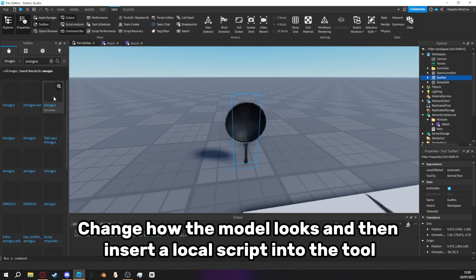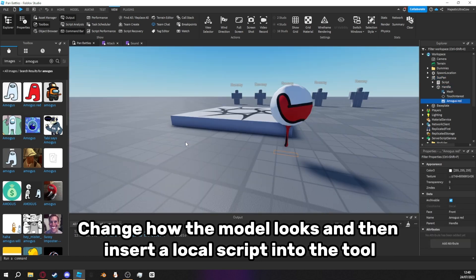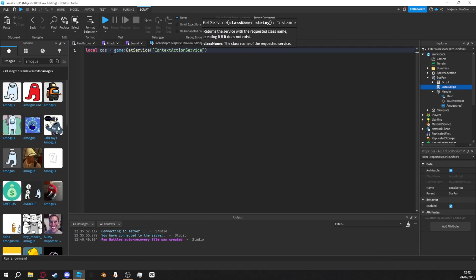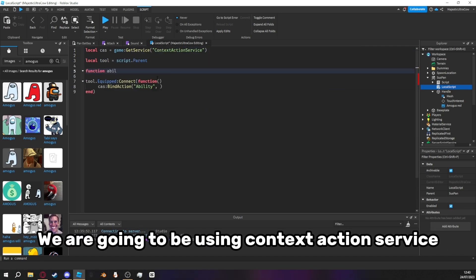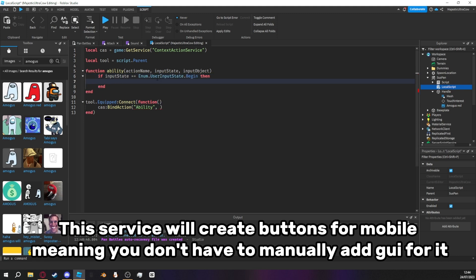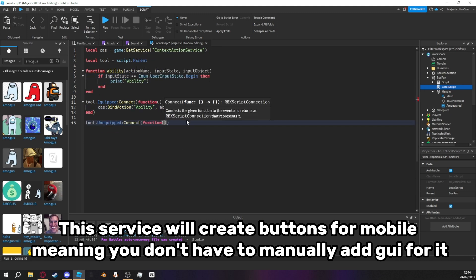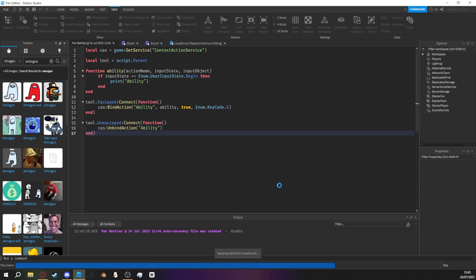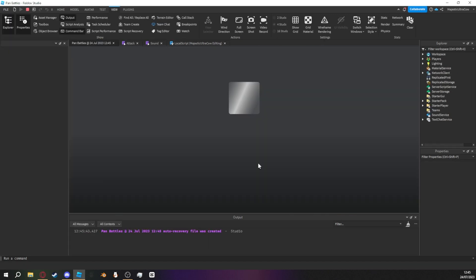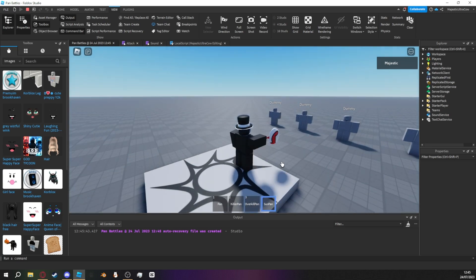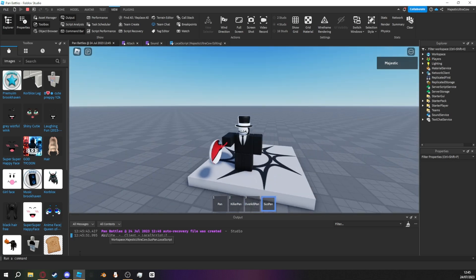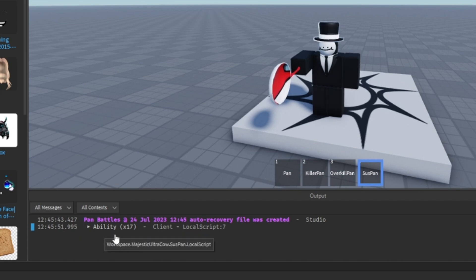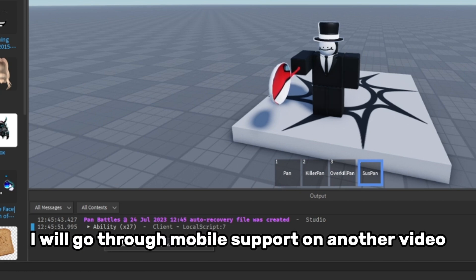Change how the model looks and then insert a local script into the tool. We are going to be using context action service. This service will create buttons for mobile, meaning you don't have to manually add key for it. Pause now. It should print ability whenever you press E. I will go through mobile support on another video.